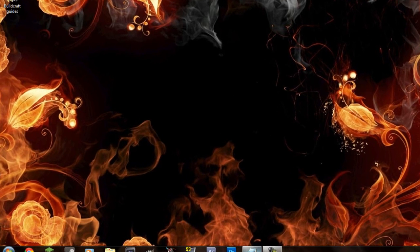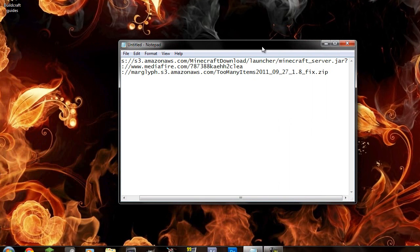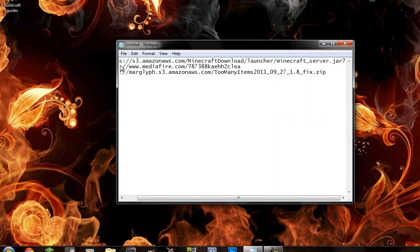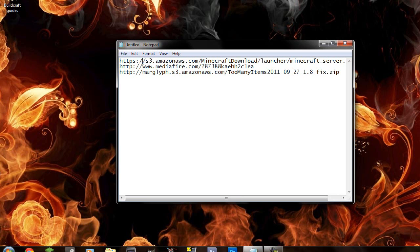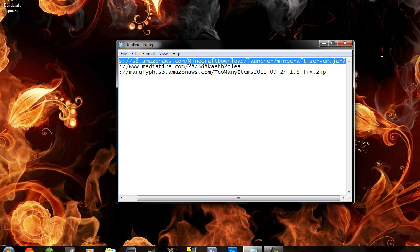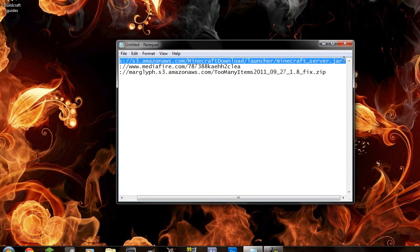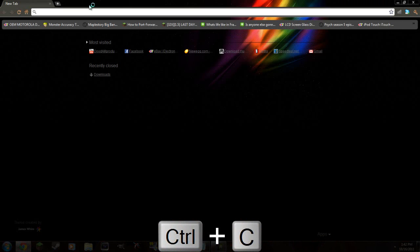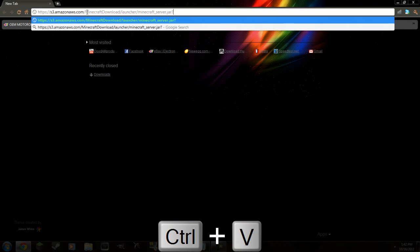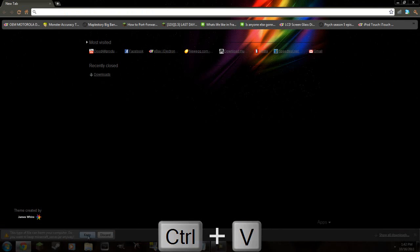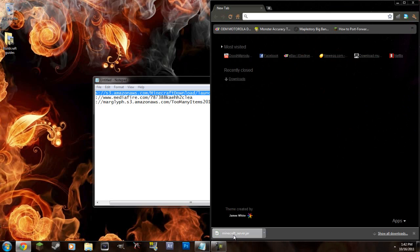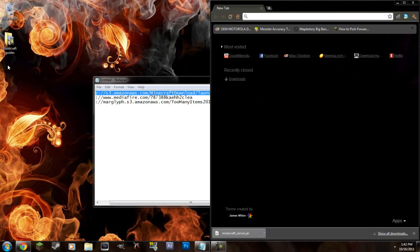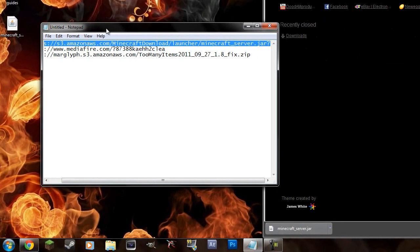So what you're going to do to start off, I'm just going to download everything first and put it on my desktop to make it all easier for later. First you're going to go and download the Minecraft server jar. I'll provide links in the description. Download this and I'll put it on my desktop for now.